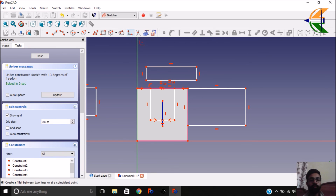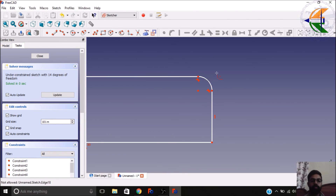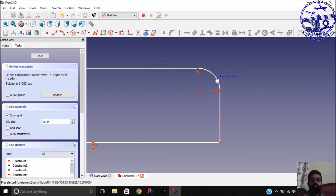You also have the option to create a fillet between two lines. Click on one line then another line — you get the fillet here and can change the radius constraint.